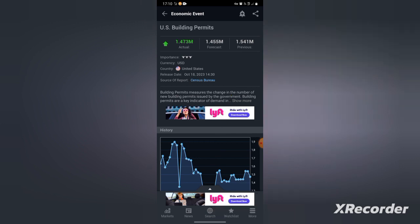If the actual is bigger than the previous, then you buy USD pairs: USD/JPY, not gold, USD/JPY then USD/CAD, anything that starts with USD, you buy it.